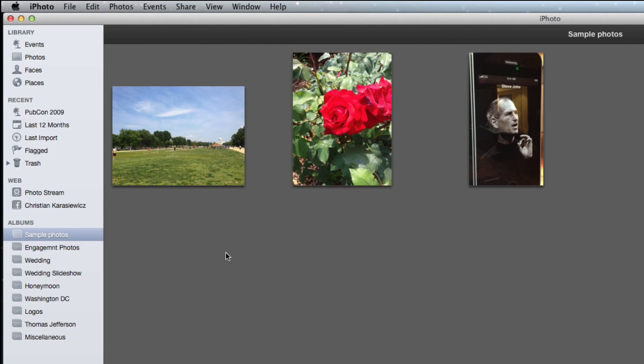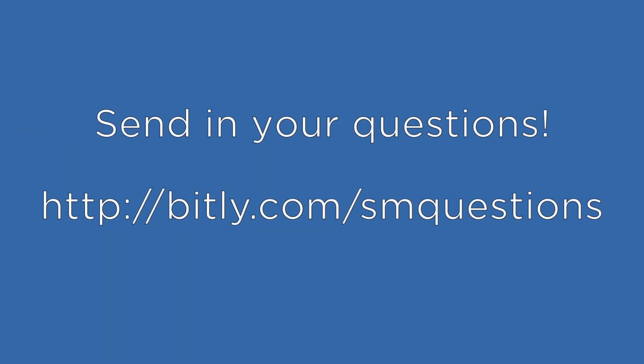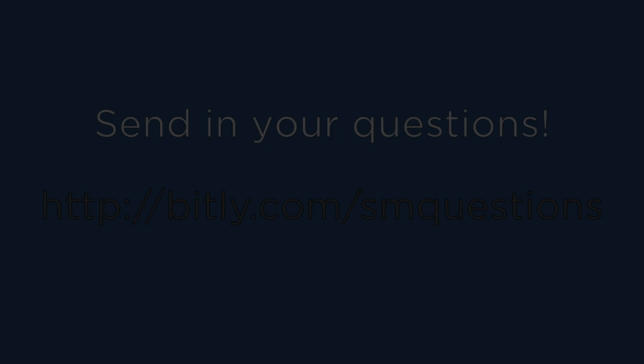You've now learned how to hide and unhide photos in iPhoto. If you have a question you'd like answered, feel free to send them in. As always, thanks for watching.